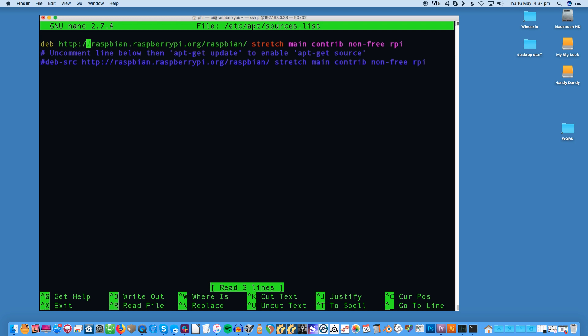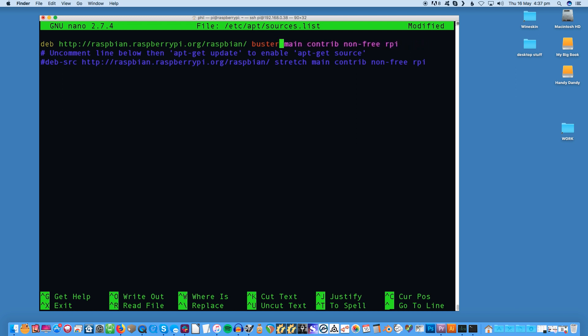Using the Pi's nano text editor, open the sources configuration: sudo nano etc apt sources.list. The file should look something like this. Go through the file and change everywhere it says stretch to Buster. The end result will look something like this. Save the file and exit.